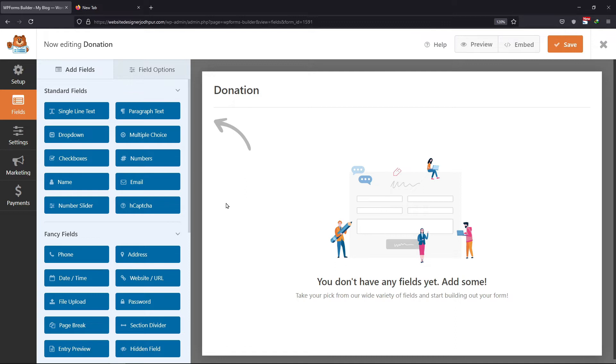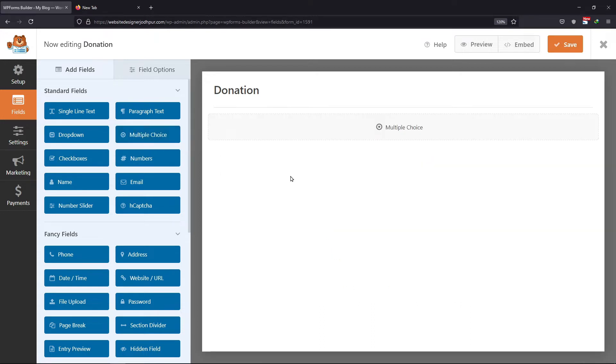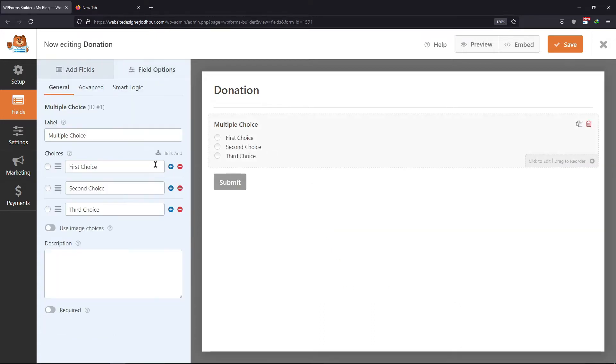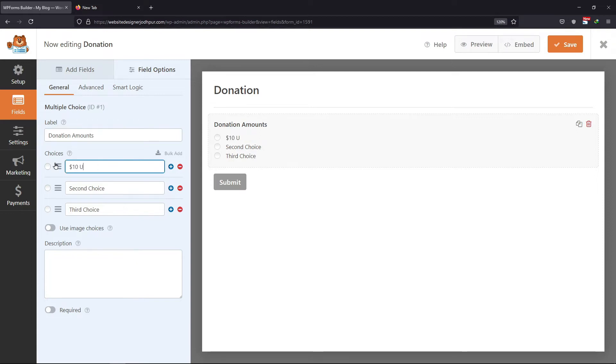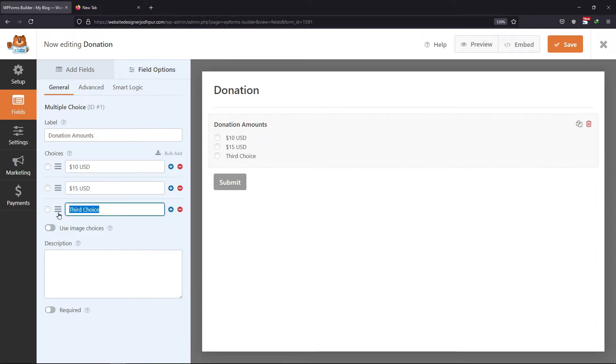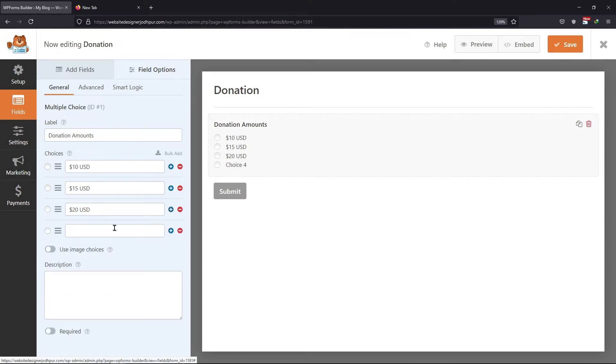Now here, I will simply drag and drop the multiple choice field in the form builder area. Click on it to view the fields options. You can edit the label name here. Edit the name of the choices here. I am entering amounts as choices. I will add one more choice here named as other.